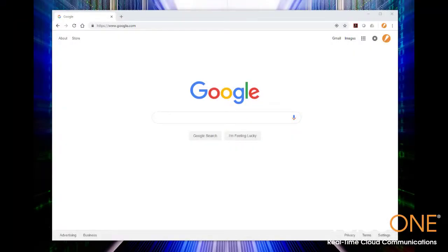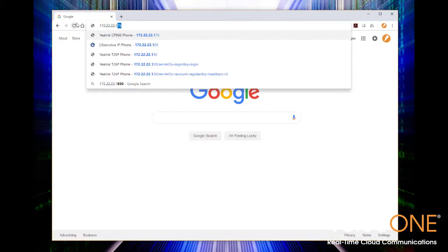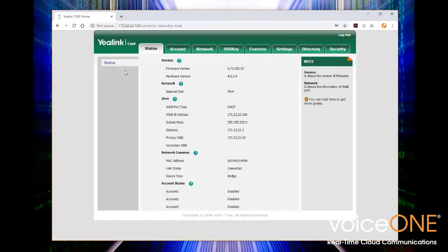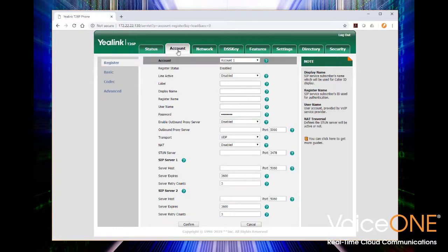We're now in front of our computer. One of the things you want to make sure you've got is the IP address of your phone. Ours is 172.22.130 — we'll throw that into our browser and we're presented with the login screen for the T26 phone. The default username and password, if your phone is factory defaulted, are going to be admin and admin. Enter those in and hit confirm, and then we're logged into the phone. You'll be presented with the status page first, which shows basic information about the phone — firmware, hardware version, IP address, etc. What we're interested in is the account tab.